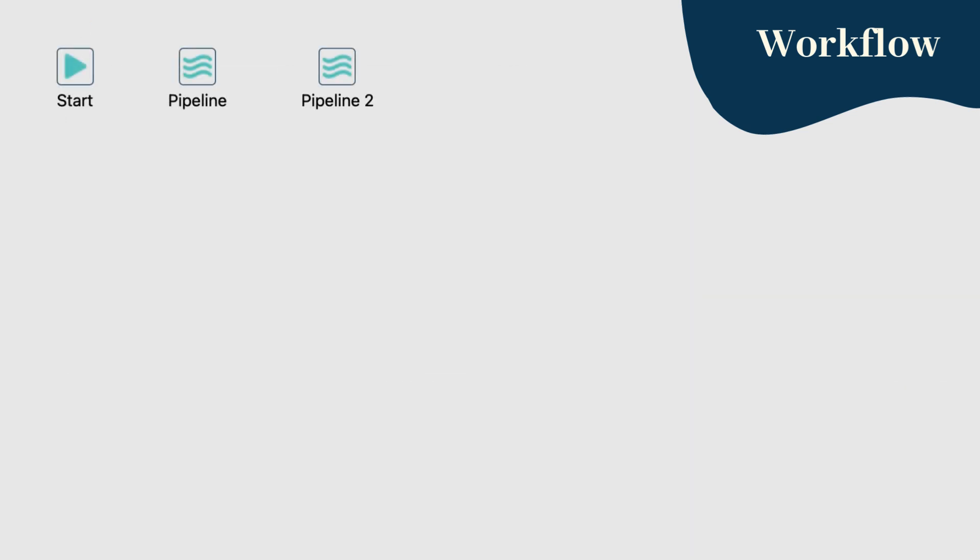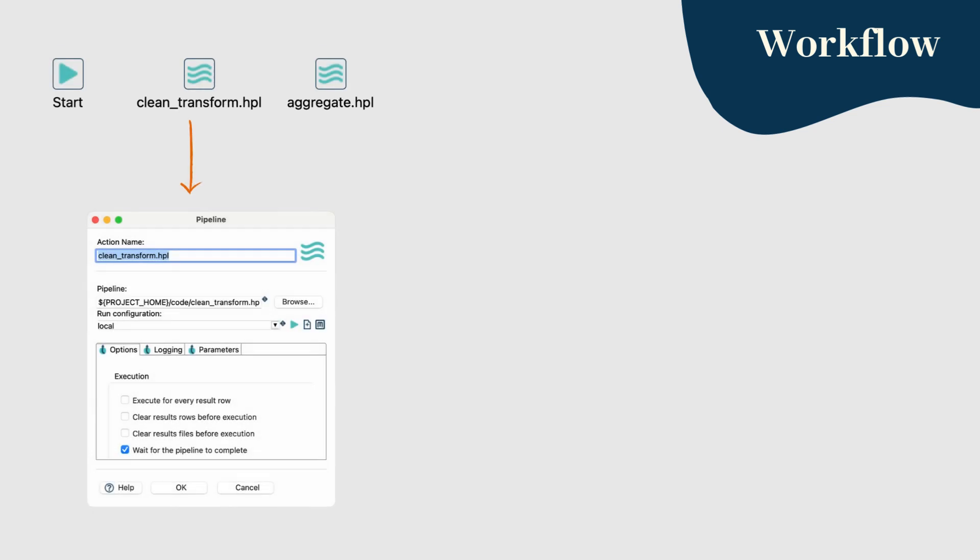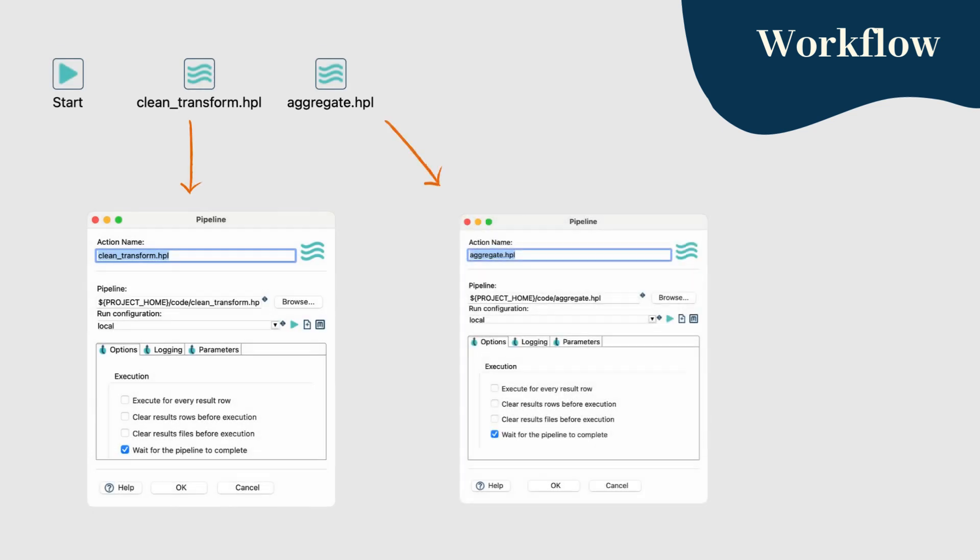Step 2: Add 2 pipeline execution tasks to the workflow. For the first task, link it to pipeline 1, then set up the second task to execute pipeline 2.